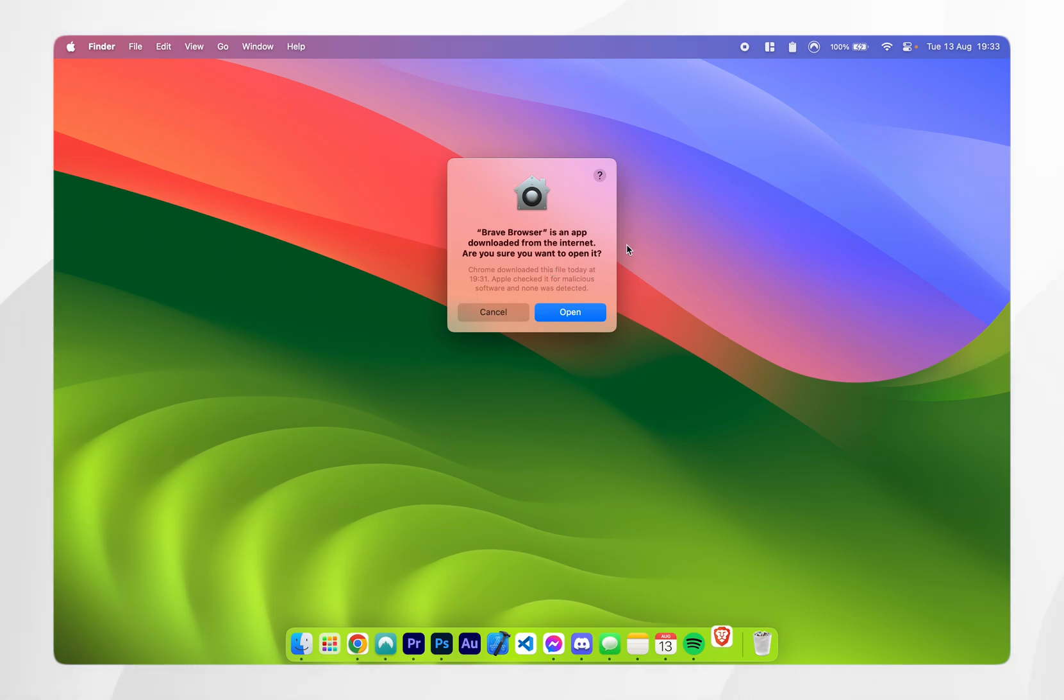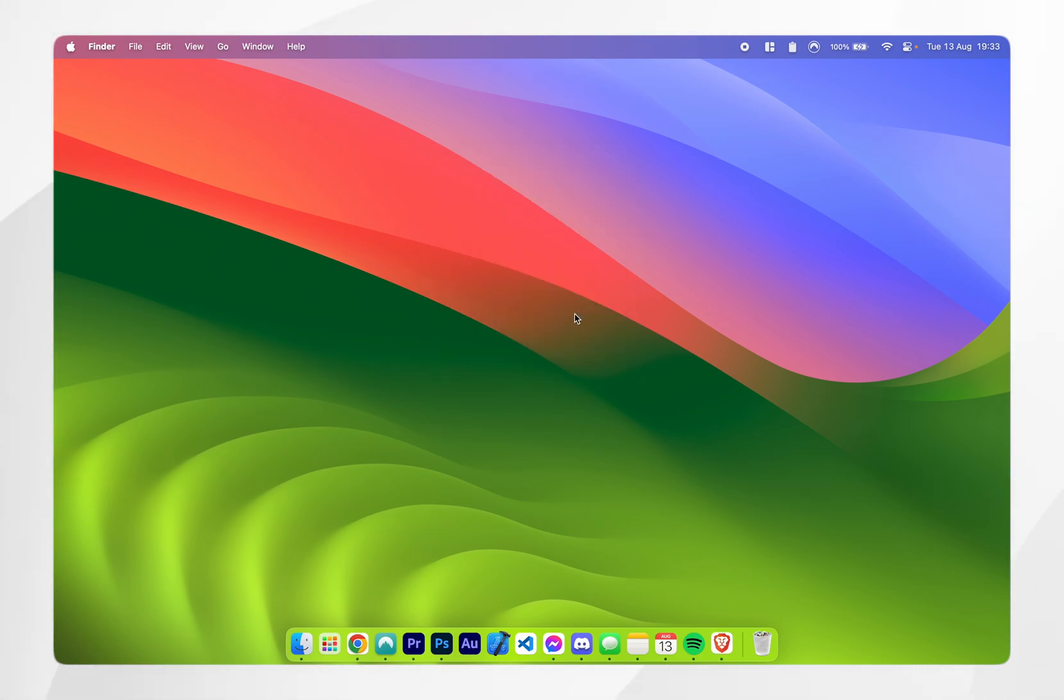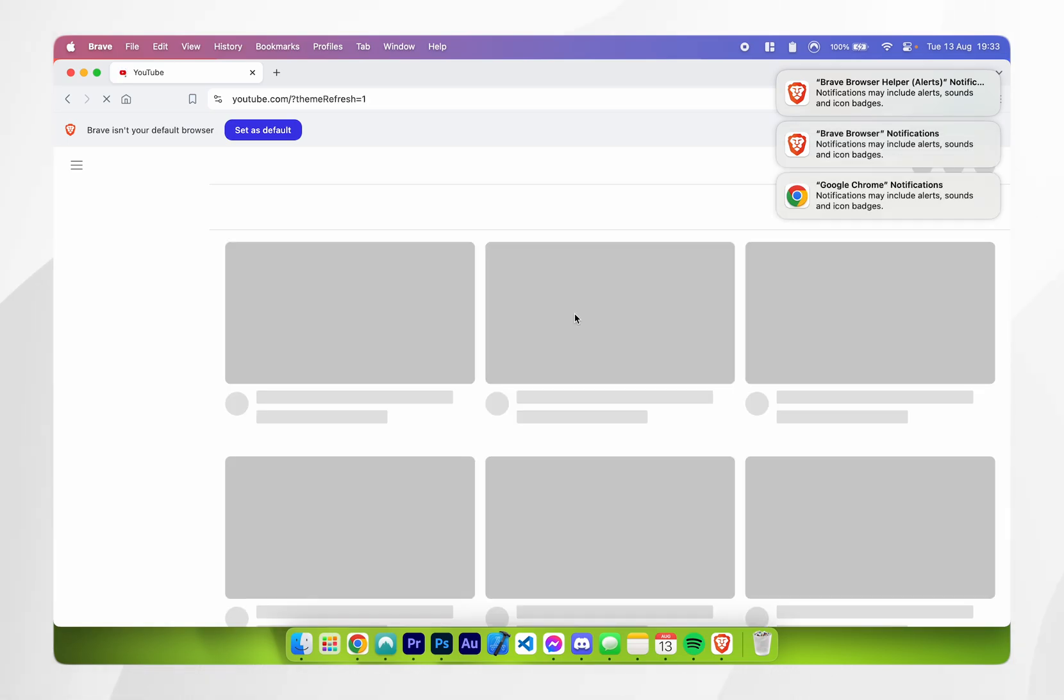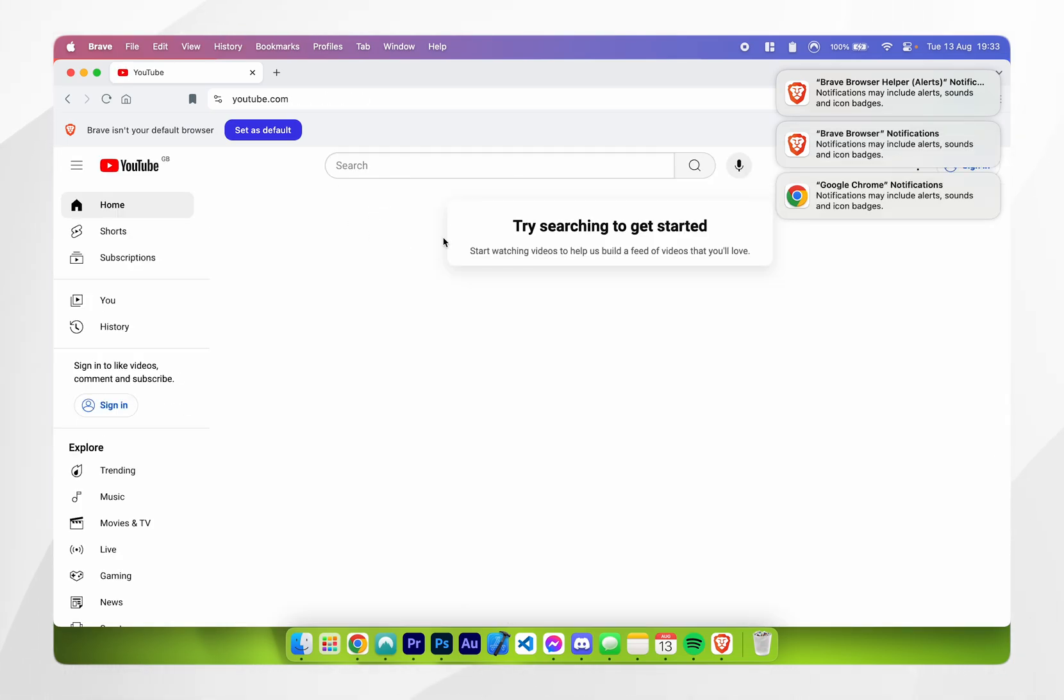It's going to prompt you if you want to open the application from the internet, so you want to click on open, and then after a few seconds the Brave browser will appear.